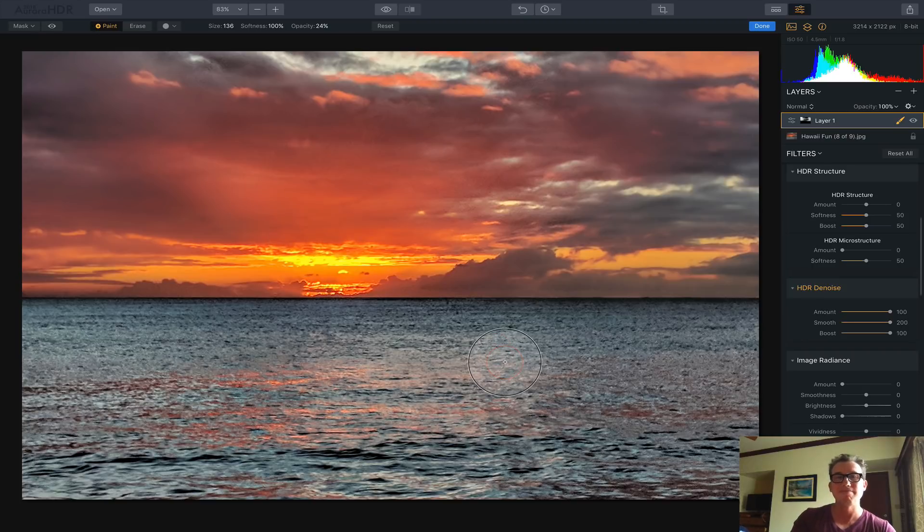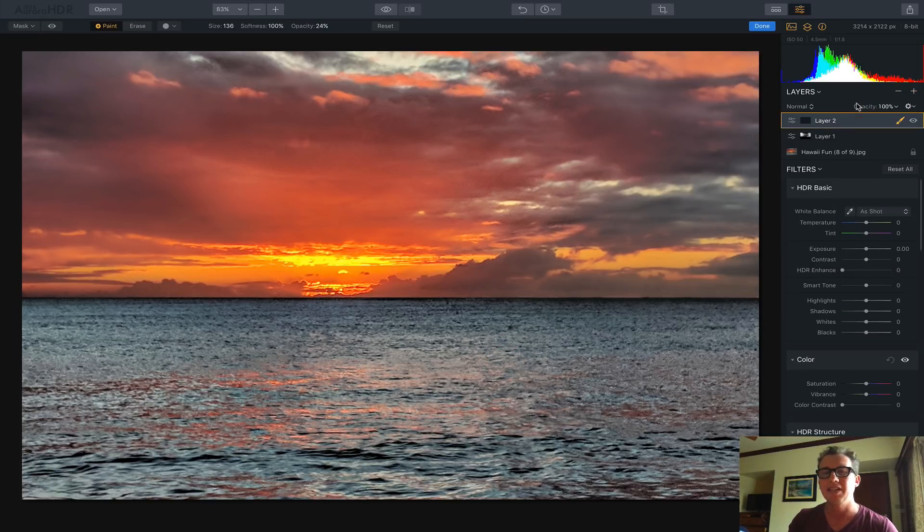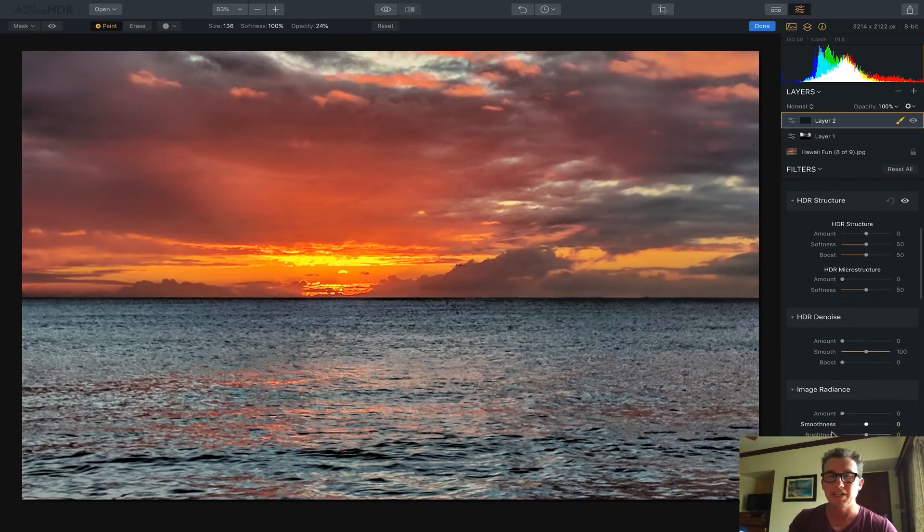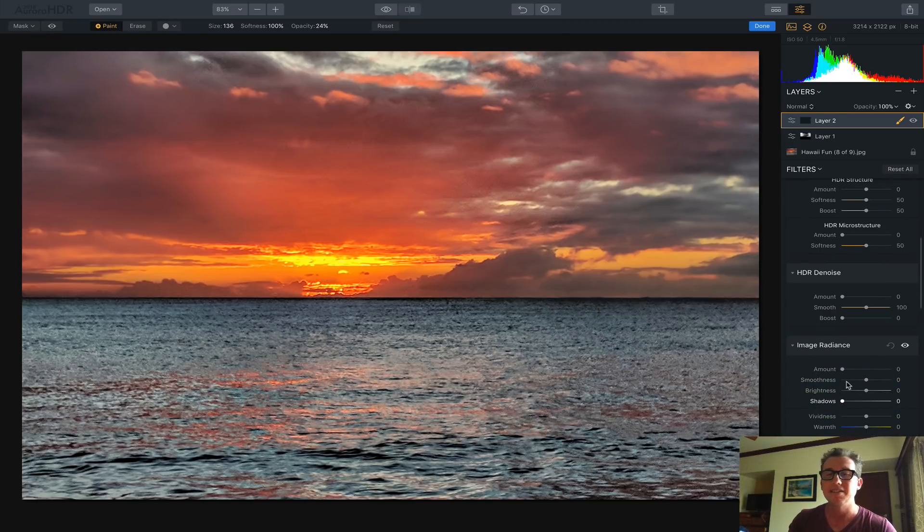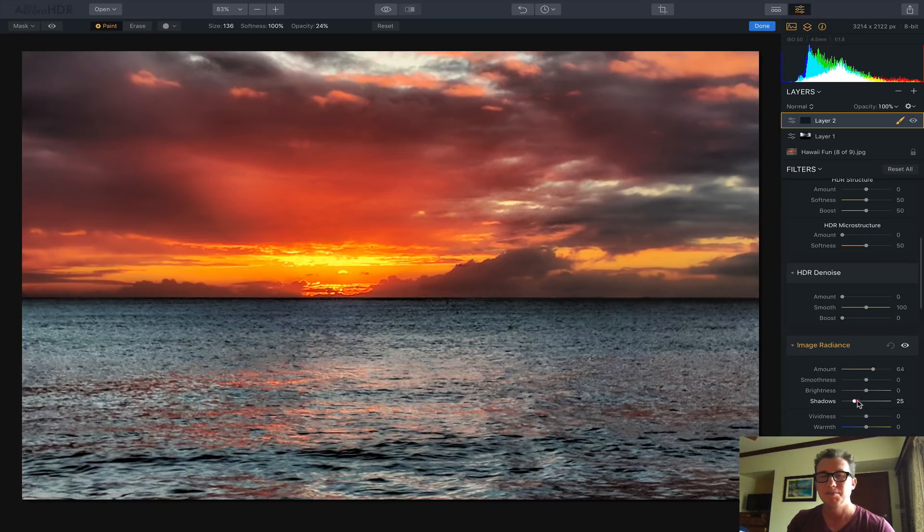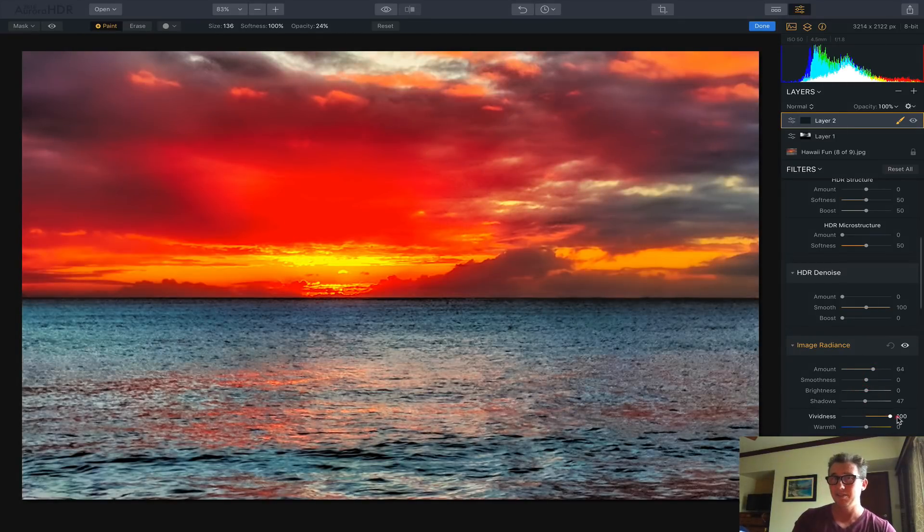And there's one finishing touch. I'm going to hit New Adjustment Layer here and go down to my favorite area, Image Radiance. I'll pull that up a little bit. Oh yeah. A little bit of shadows. Not too much of vividness, because it would be too, like whoa, that's ridiculous.